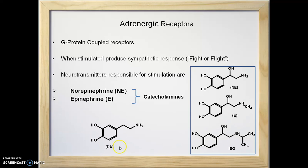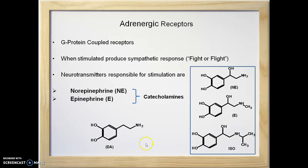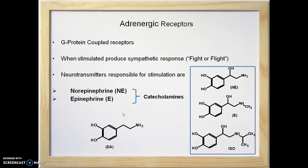There is one more molecule, dopamine, which is also a catecholamine. However, dopamine has lesser affinity for the adrenergic receptor. When we look at the structures of norepinephrine, epinephrine, and isoproterenol, there is a hydroxyl group at the beta carbon in each structure that is missing in dopamine. This indicates that the presence of a hydroxyl group at the beta carbon is essential for binding to the adrenergic receptor.